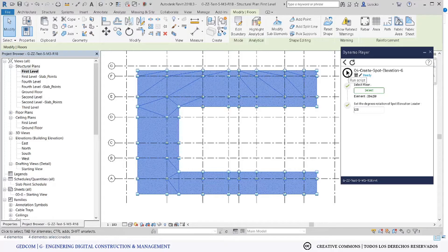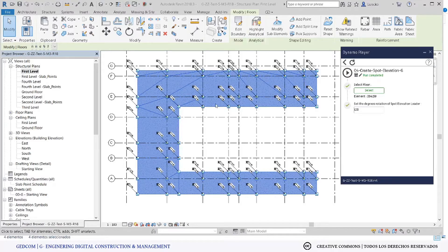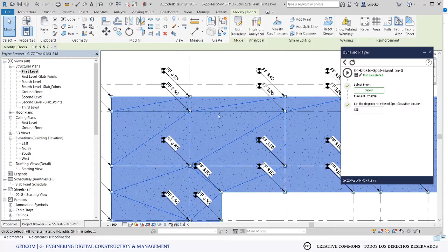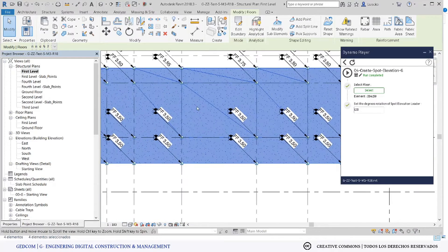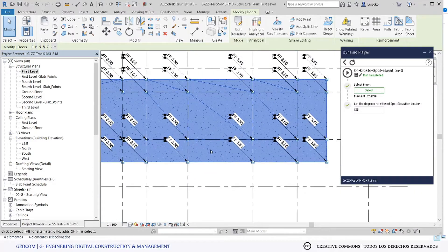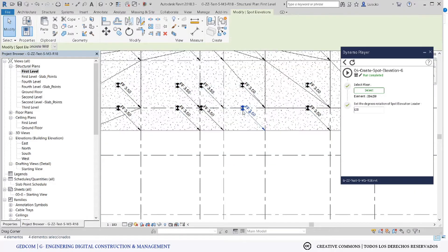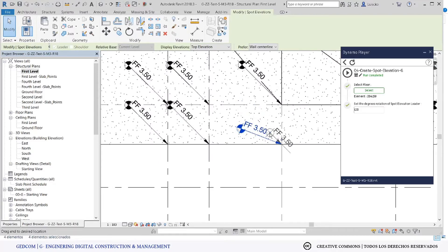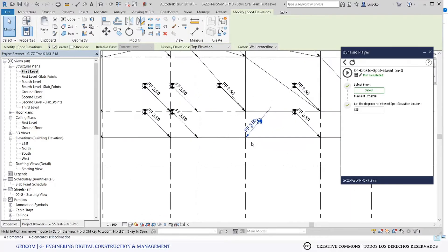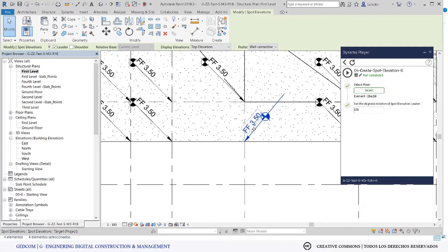After that, click and run, and wait a few seconds. We then have the spot elevation in our slab. If you want, you can change it or move it to different positions.